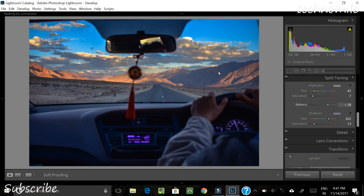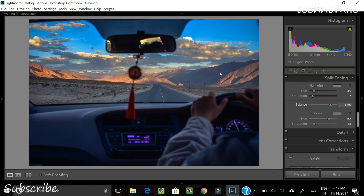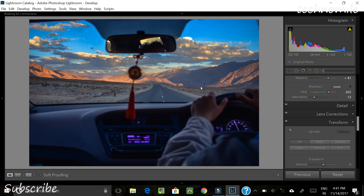I'm trying to balance the split toning now. If you move the balance slider you can shift between emphasizing the highlight tone and the shadow tone. I'll keep it toward the shadow side — around 41 is enough for me.